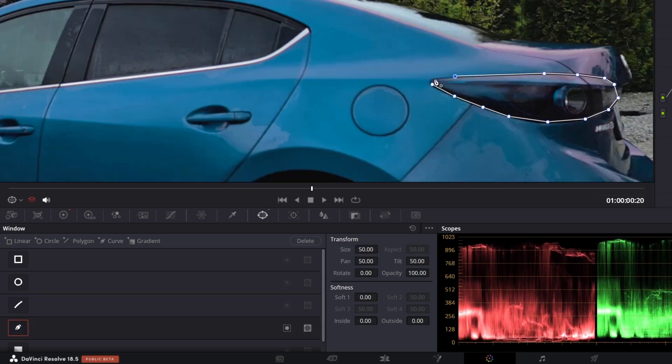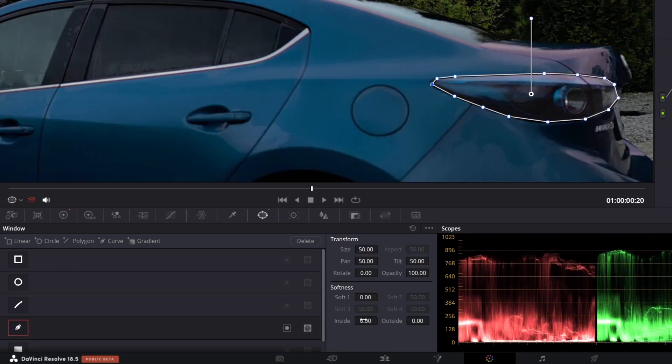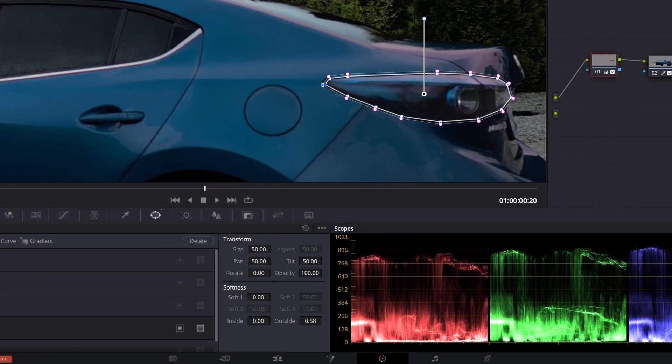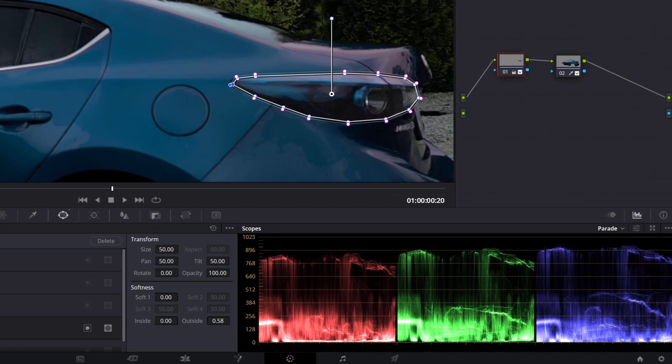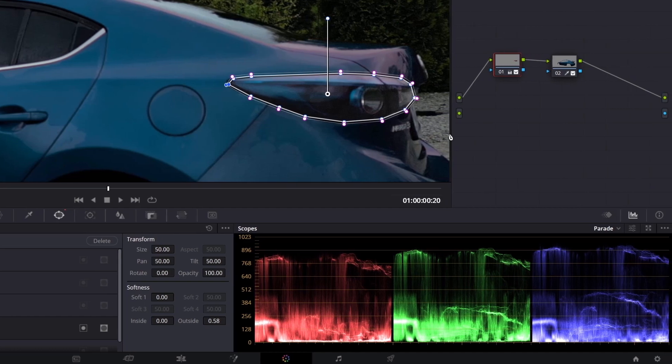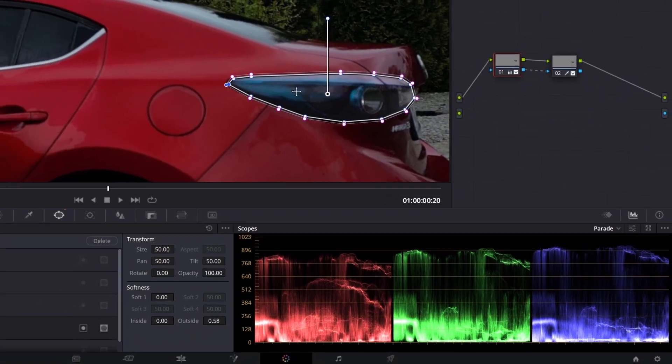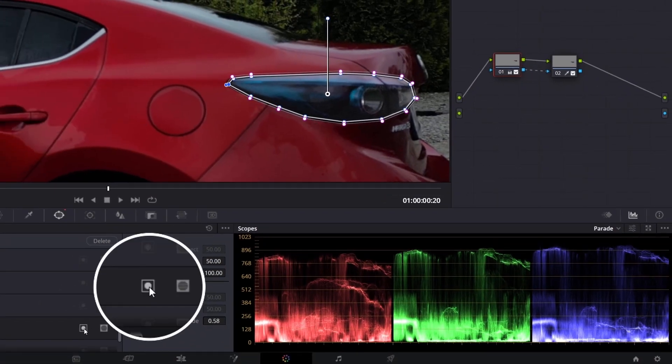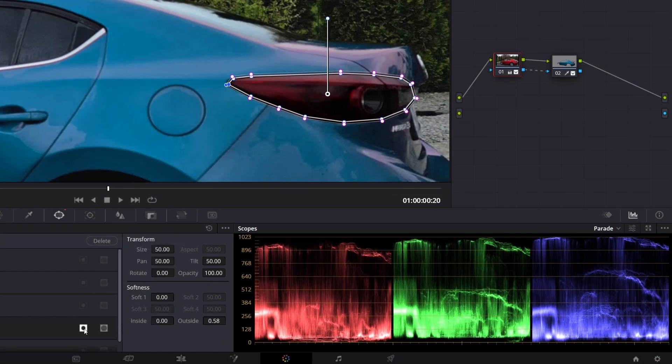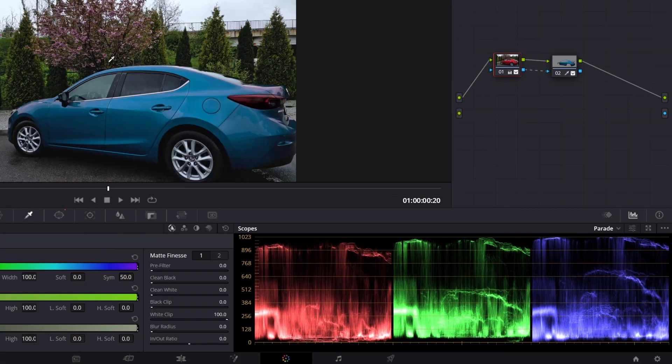Okay, so draw a mask, adjust the softness. In order to the mask takes effect on second node, connect alpha output. And as you see, we need to invert the mask. Okay, our target color is done.